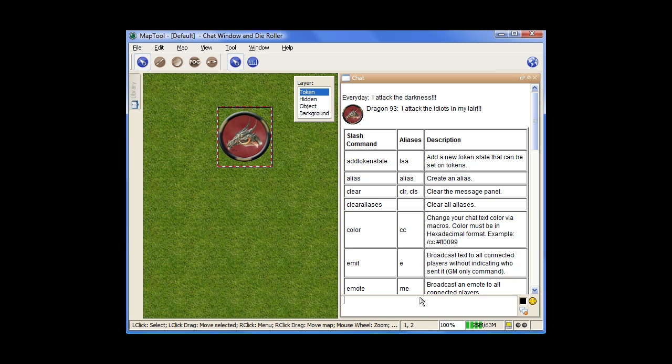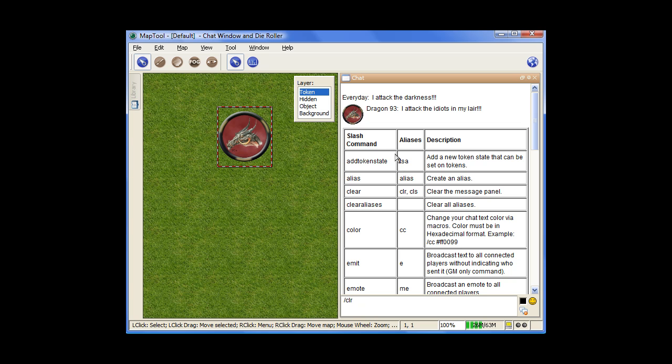So for example, if you want to clear the chat window, you could do slash and actually type out the whole word clear, or you could use one of the aliases. So if you just do CLR and hit enter, it clears out the screen for you. You can go through and read all the different commands that are available and play around with them. But remember, it's just slash help to get the list.